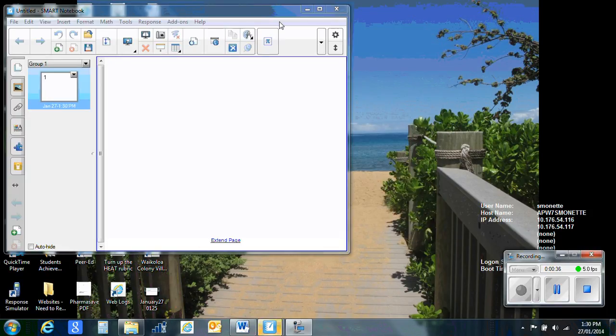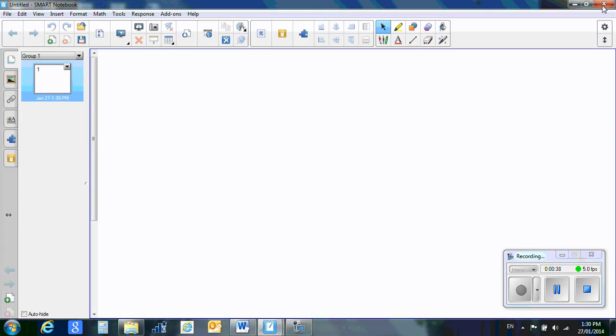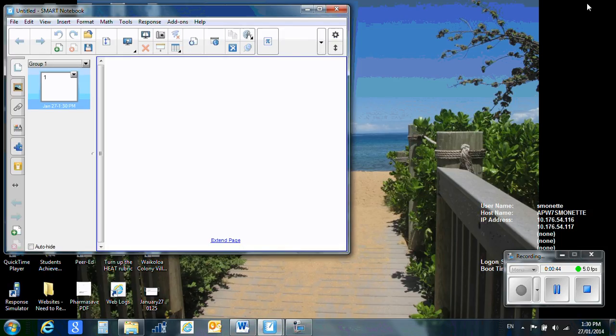Once your file is open, if it opens up like this, what I would like you to do is click this little button right here, the restore down button. Not the minimize, but the one right beside it.